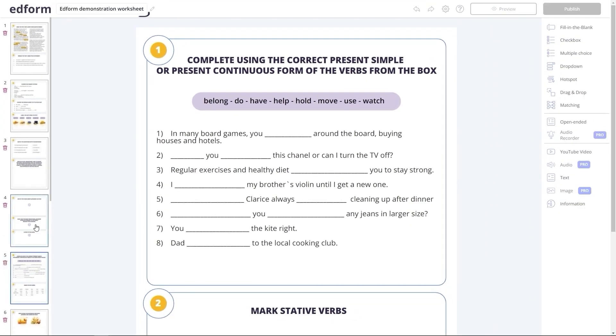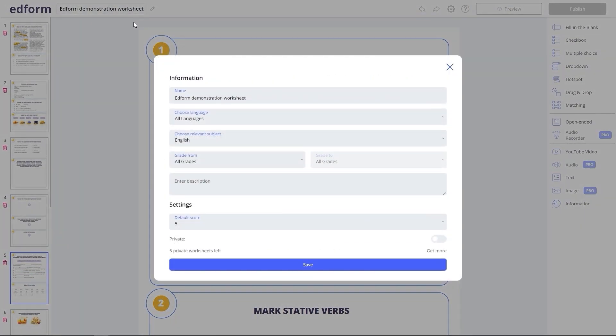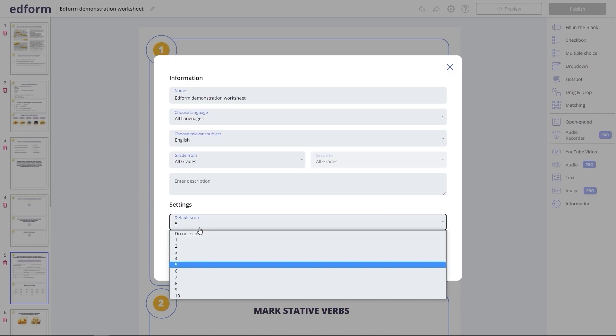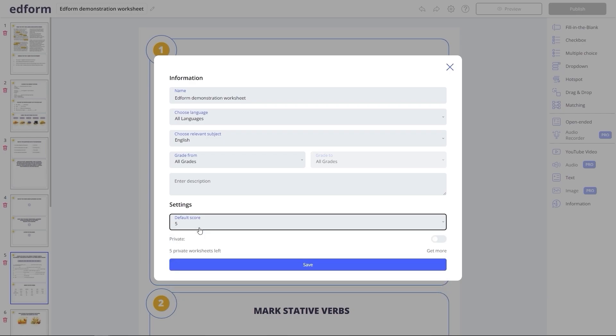This button at the top allows you to edit file settings, such as its title, the language, the subject and grade. Here, you might want to enter a more detailed description of the worksheet. Define the default number of points awarded for each correct answer throughout the worksheet. And choose to make the worksheet private or public.